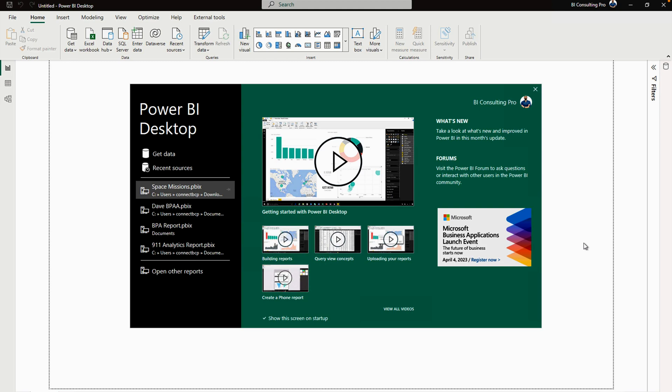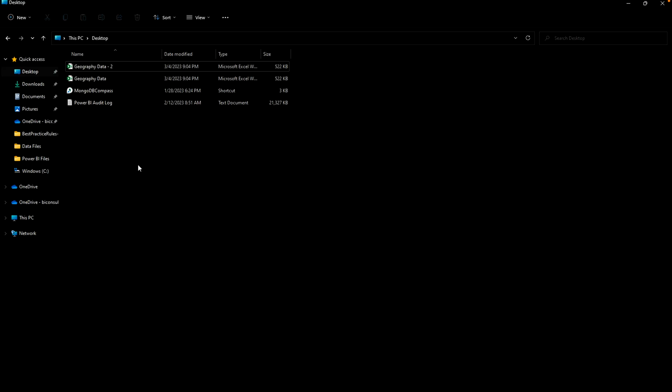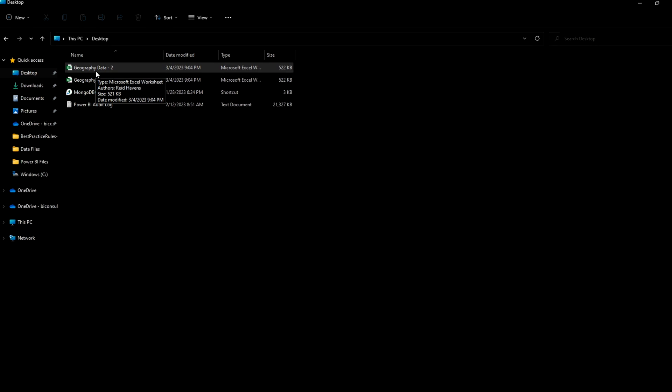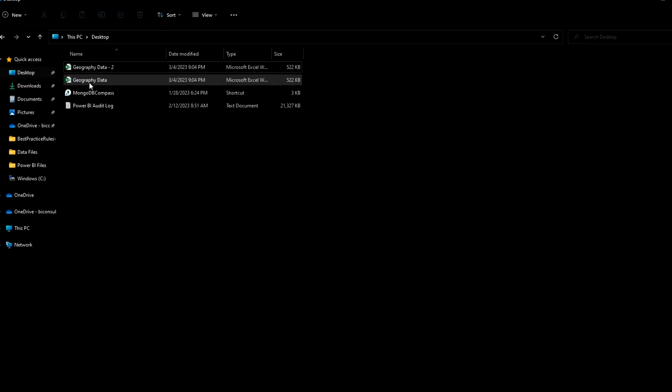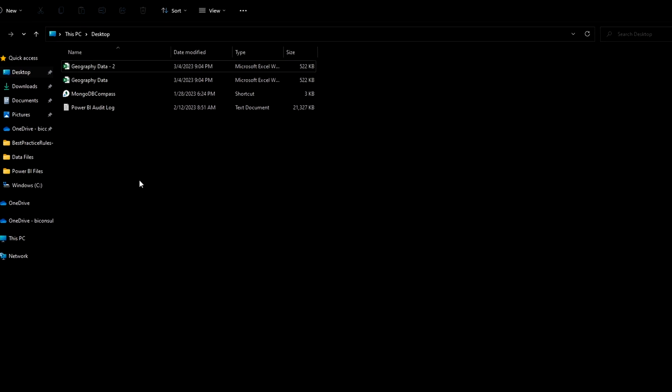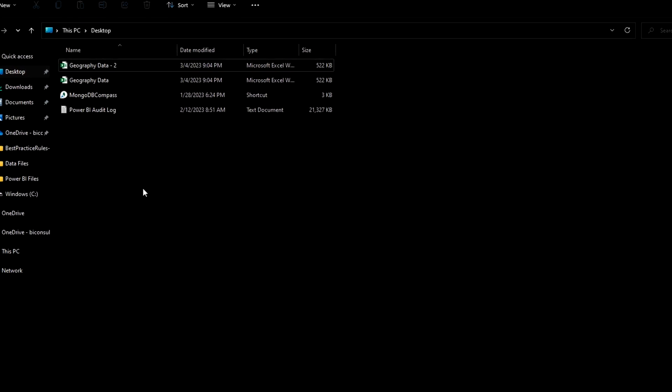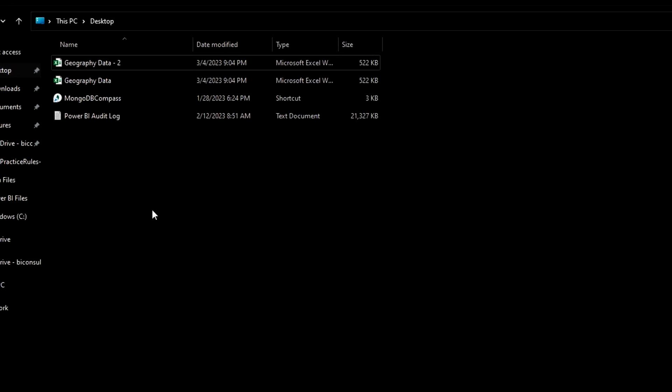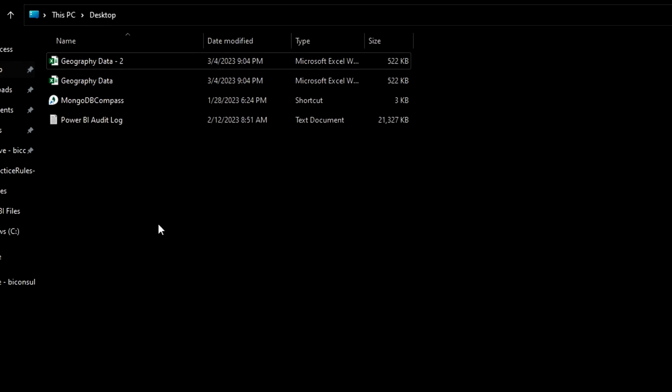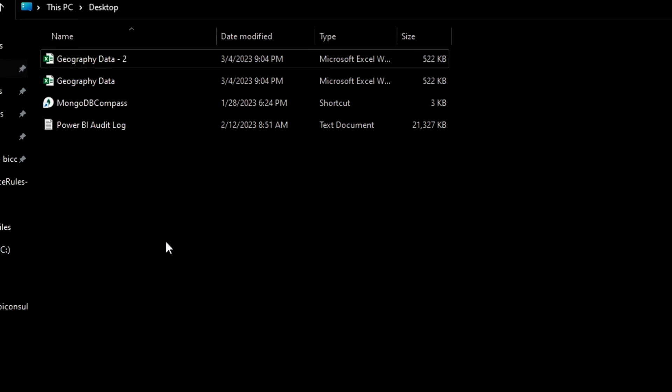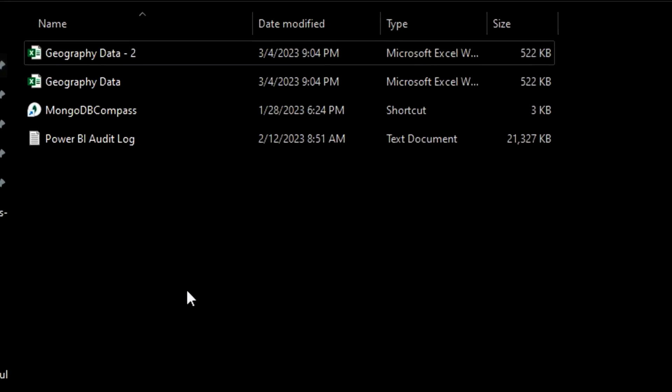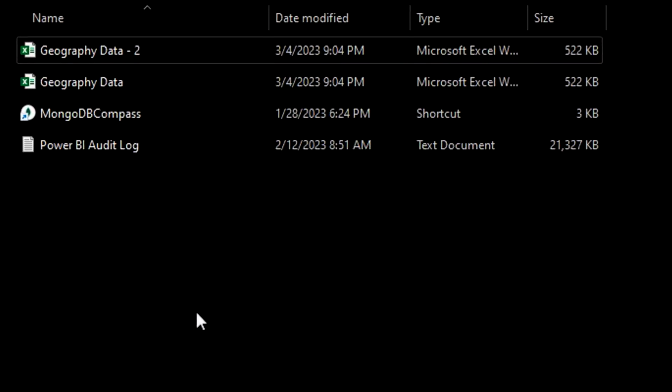First of all, you have to open your Microsoft Power BI desktop. As you can see that on my screen, I have opened my Microsoft Power BI desktop. Now, if I take you on my desktop, I have two files. One is Geography Data 2, another is Geography Data. So only two files are there. Basically, I have the same data but I just made it duplicate so that I can create my custom function and show it to you guys.